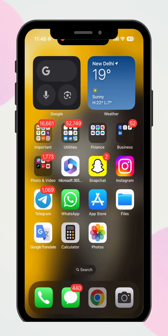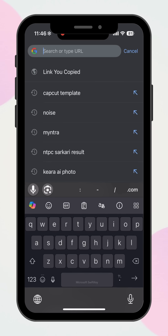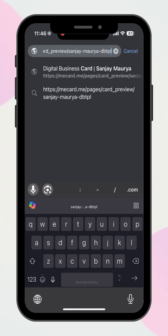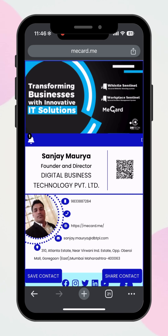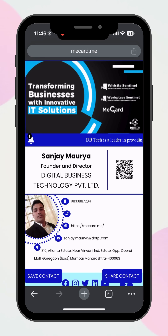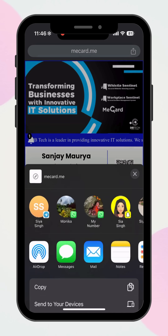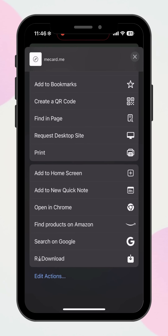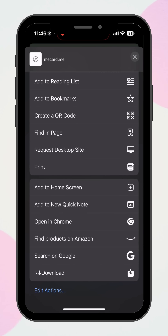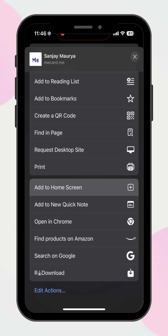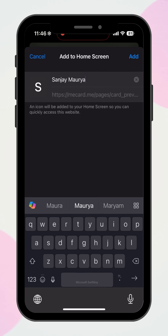For iPhone users, start by opening the digital card link in the Safari browser. Next, tap the share icon at the bottom of the screen — it looks like a square with an upward arrow. Scroll down the options and select Add to Home Screen.